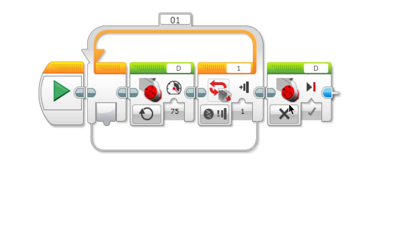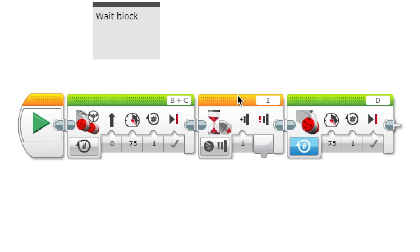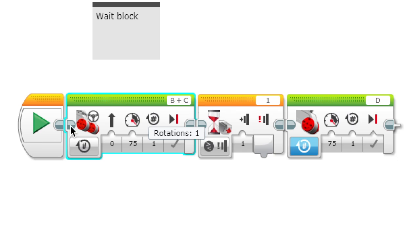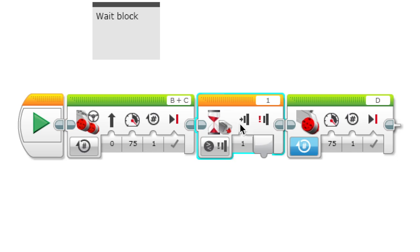Here we have the wait block. As the name suggests, what the wait block does is it waits for an action to happen. In this example over here, there's this action with the motor movement and once that is finished it waits for the touch sensor to be pressed before it can continue the next action.